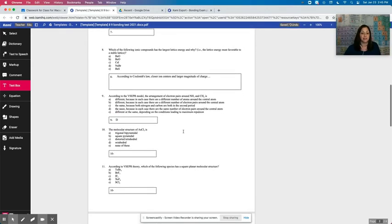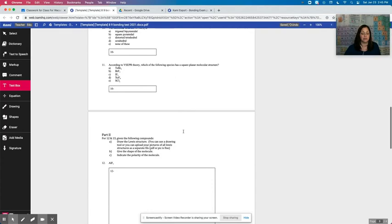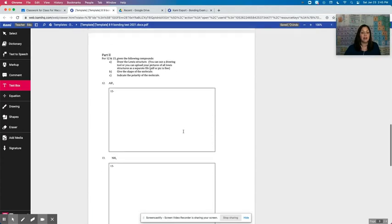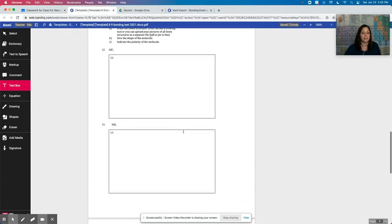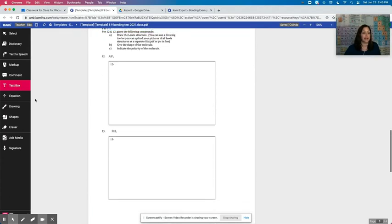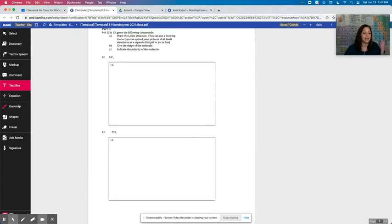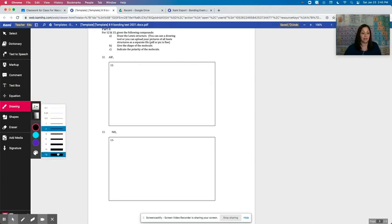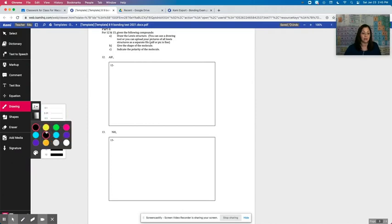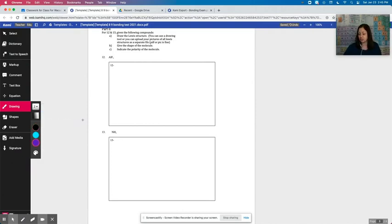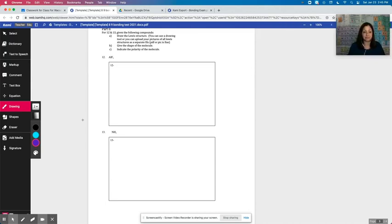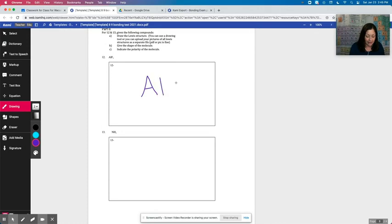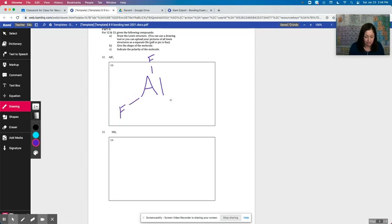If I want to do some sort of drawing, for example, for ALF3, I can go and click on drawing. I can pick the thickness that I want my pen to be. I can also pick my ink color. So for this one, just to show you the different colors, I'm going to pick purple and I'm going to draw my ALF3, which is going to be like this.